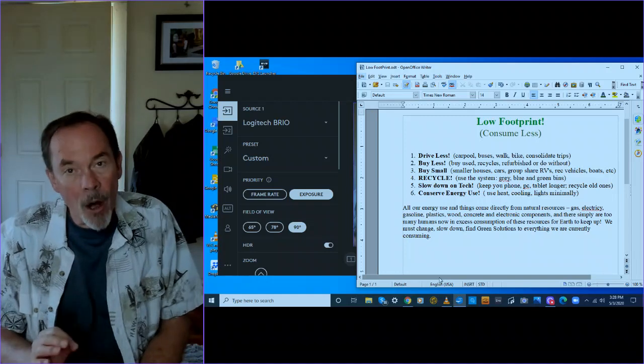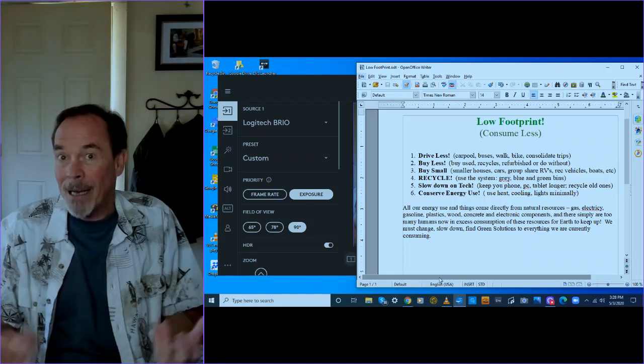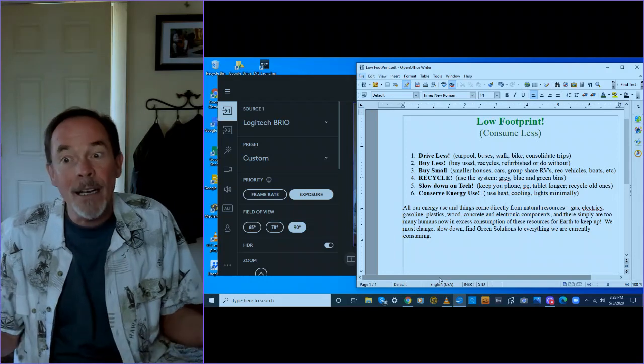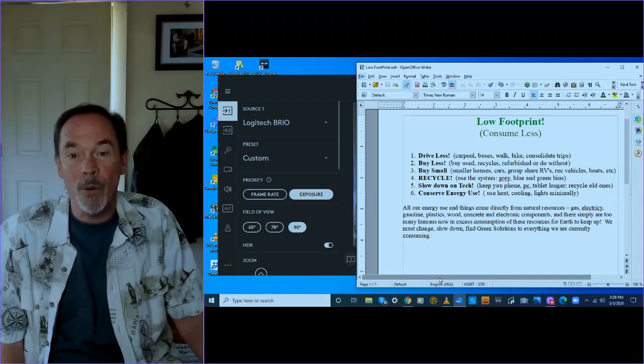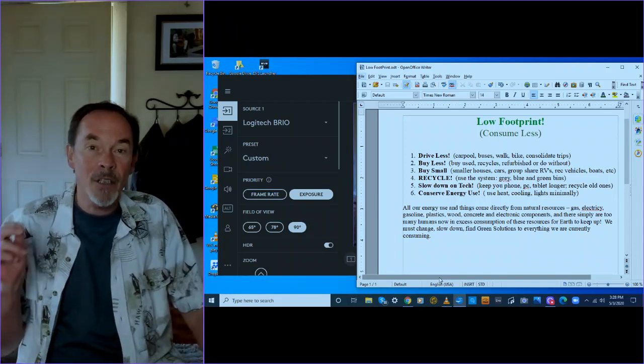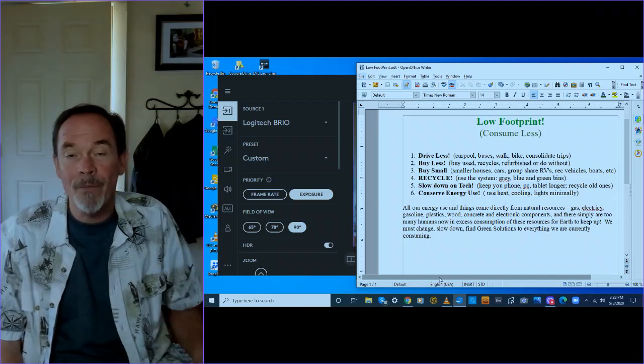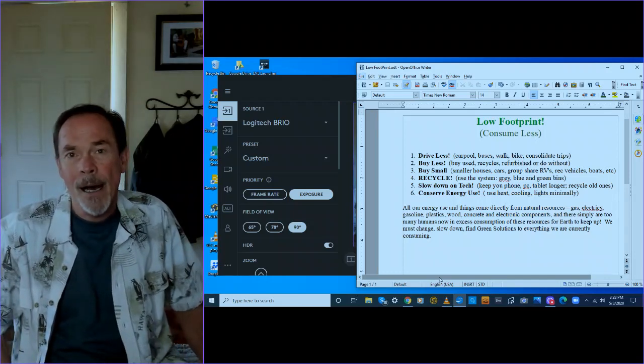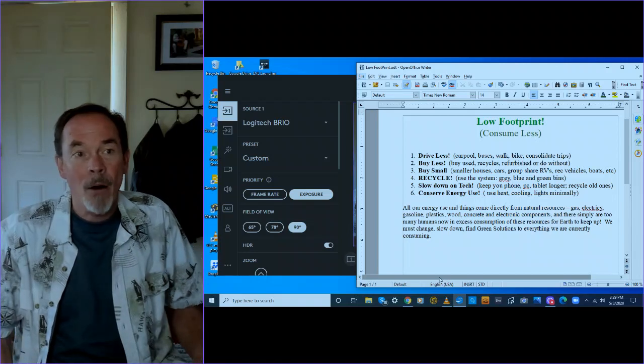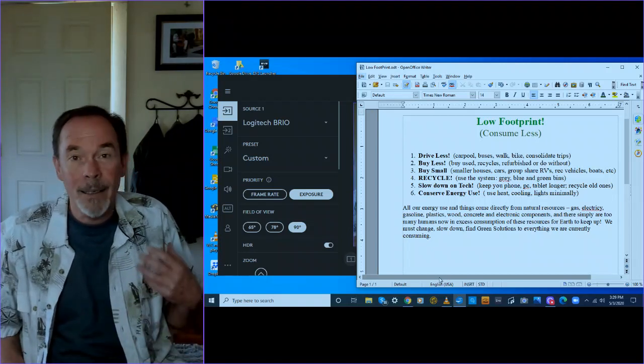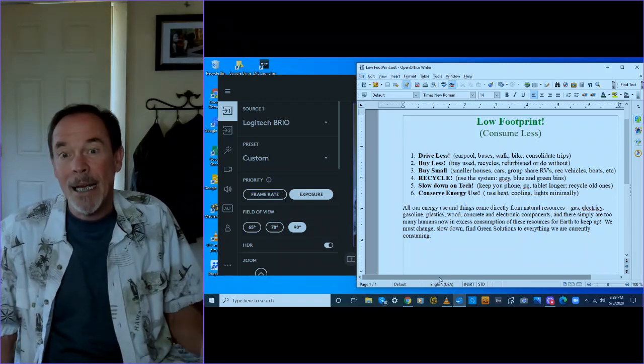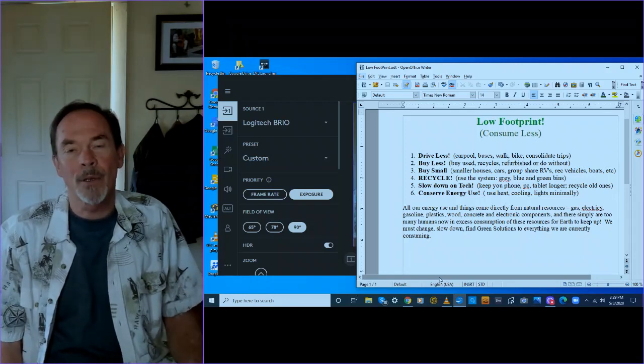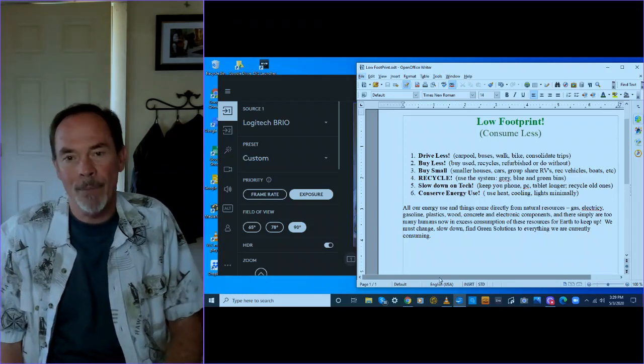Buy small. I think we could buy smaller houses and cars and group share RVs, recreational vehicles, boats. Think about having a smaller house. I live in a very small house, about 450 square feet. My power bill is really low. My gas bill is really low. So to me it makes sense for people to only live in as much space as they absolutely need.